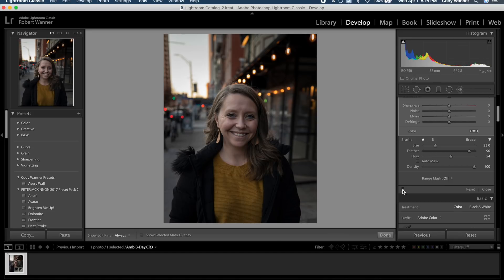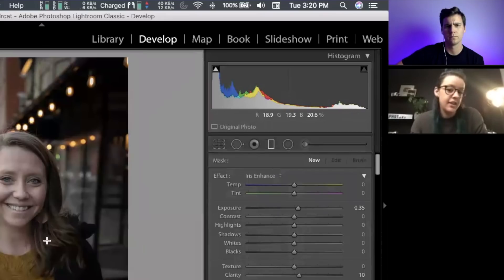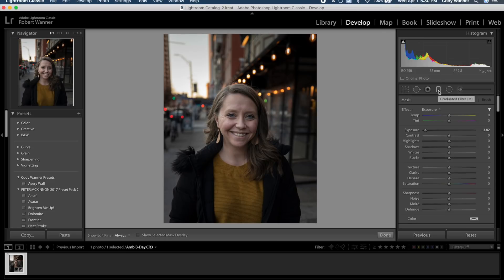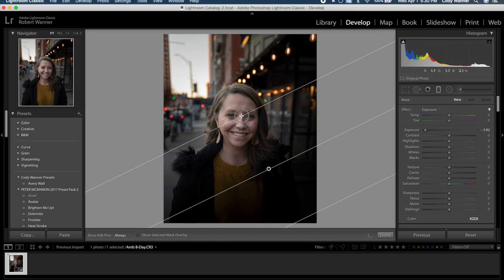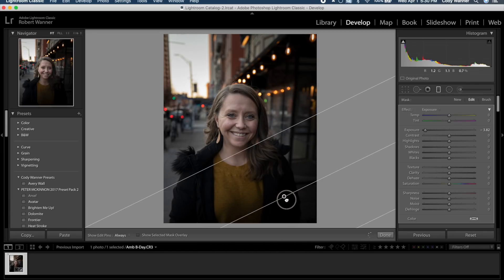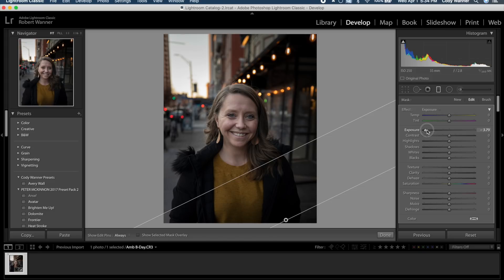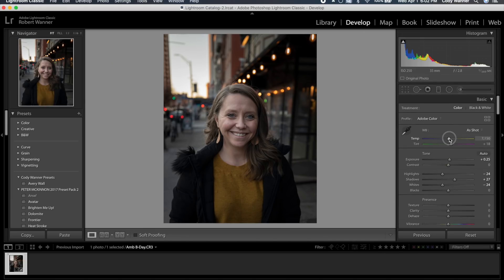Adding a gradient adjustment by dragging up from the bottom — keeping it subtle to darken the lower half of the image so the viewer's eye is drawn to her face rather than her shirt. That's a good starting point for exposure. We'll come back to brighten her eyes later. Now warming the photo up using the temperature slider — dragging it to the right for a warm, sunset feel.